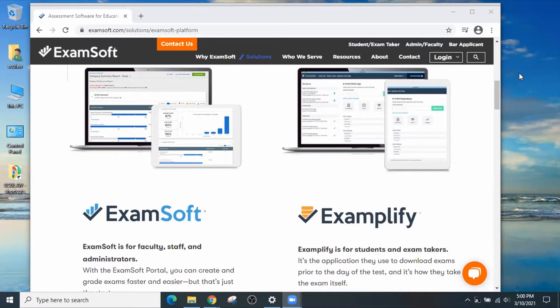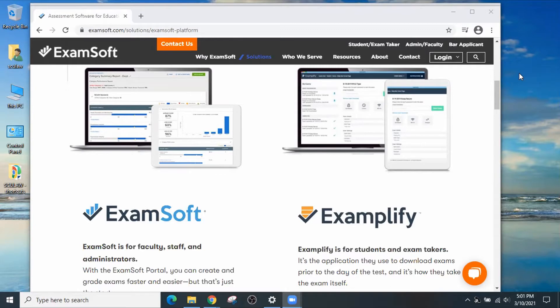Hello, SCU Law students. This is another segment of SCU Law Tech Tips. My name is Ed Maniquel, and I'm with Law Technology. It's 2021, exams are coming up, and you need to install Examplify. Let's teach you how to do it. Let's get started.